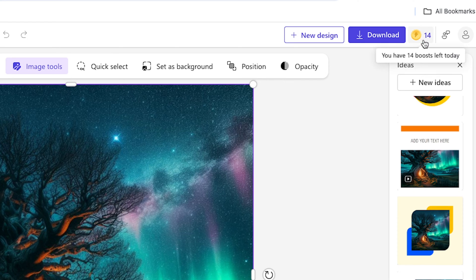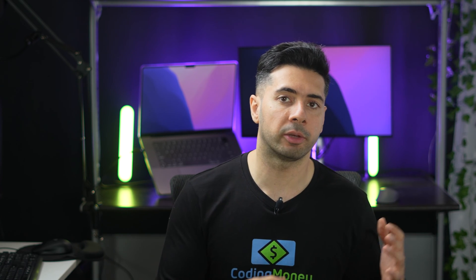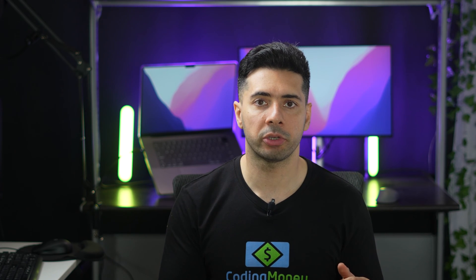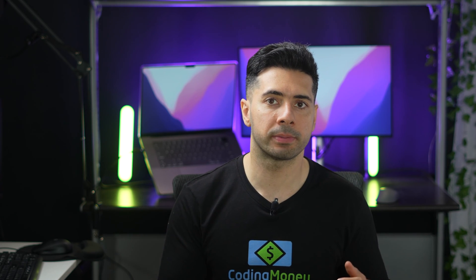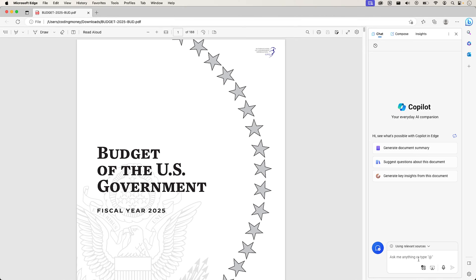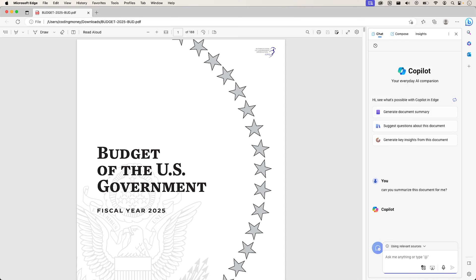Right now I have about 14 boosts, but if I upgrade to Copilot Pro I'll get 100 daily boosts. If you use the Edge browser, you'll have more features with Microsoft Copilot — for example, you can ask questions about any website you're on, or if you open a PDF document in Edge, you can have it summarize the document and ask questions to get direct answers.